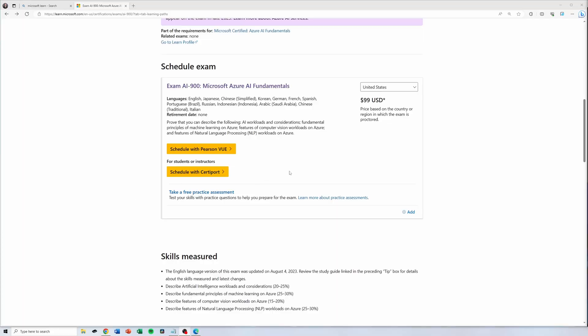The exam currently costs $99 USD. Compared to other Microsoft exams, this one is going to be fairly reasonable. So I'm going to challenge each and every one of you to go out there and get it.